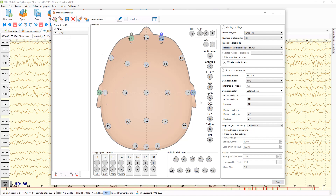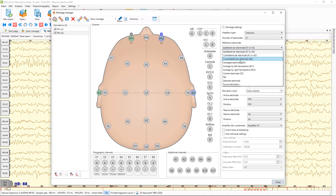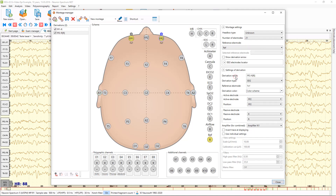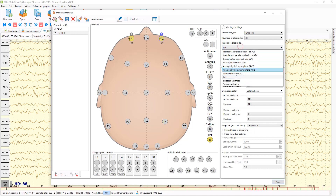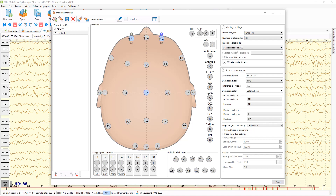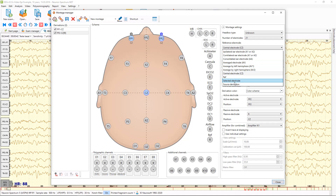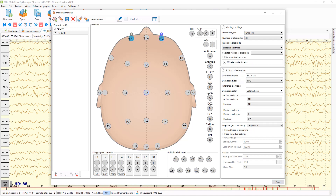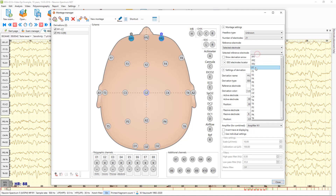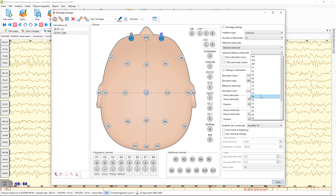Reference electrodes are ipsilateral EEG electrodes by default, but you can select another reference electrode from this list — for example, a separated REF electrode or central electrode CZ. Or you can even select an electrode from this drop-down list. You can select each electrode as a reference.